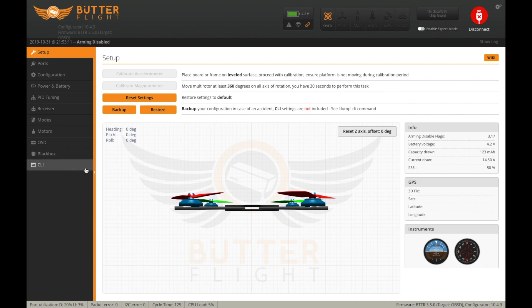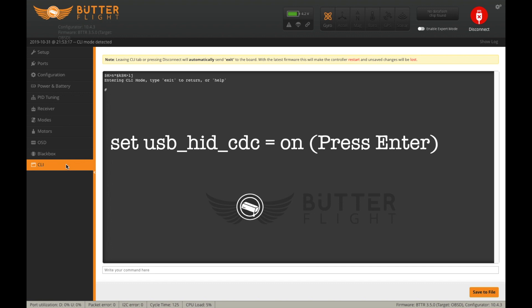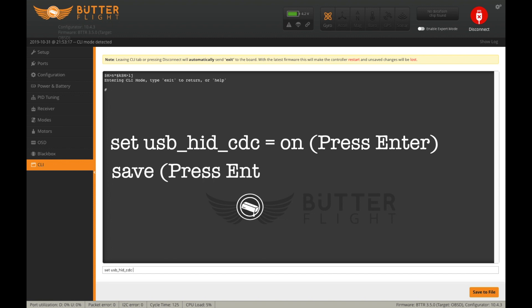Here's the magic part — we need to go to the CLI tab, then type this code: set USB_HID_CDC = on, then type save.